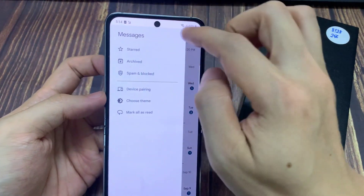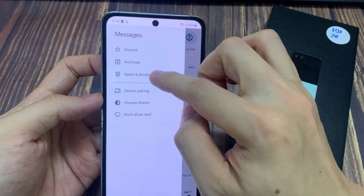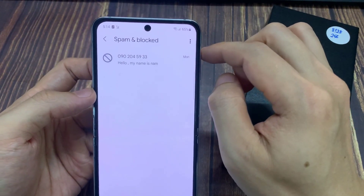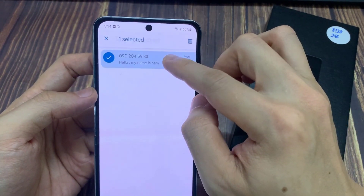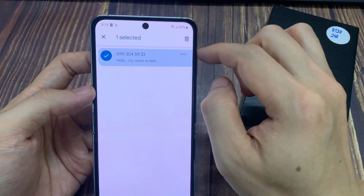If you tap on the middle key here, then tap on spam and block, you will be able to see those conversations. So if we go back in here — spam and block.